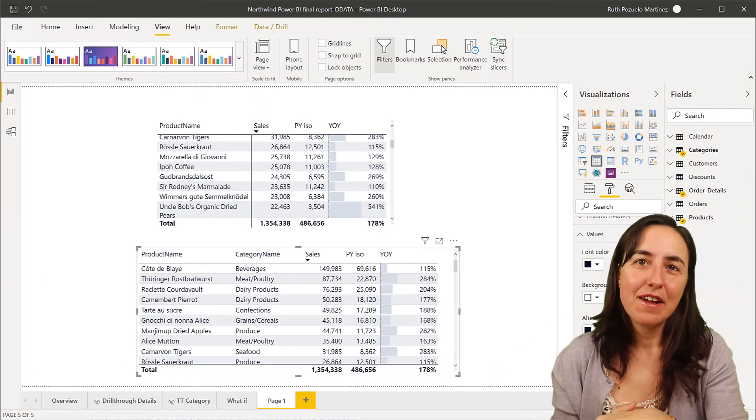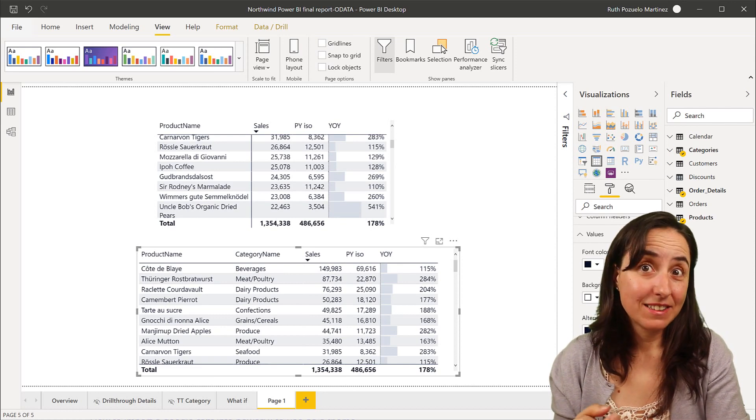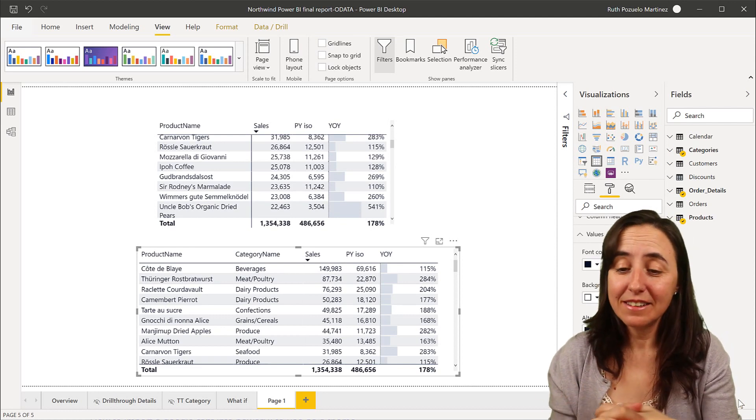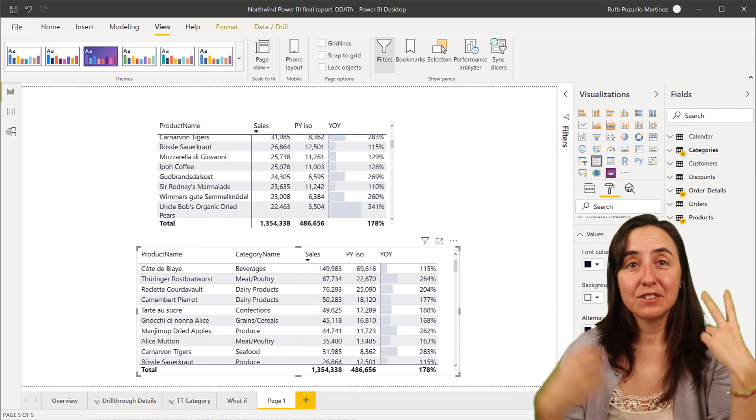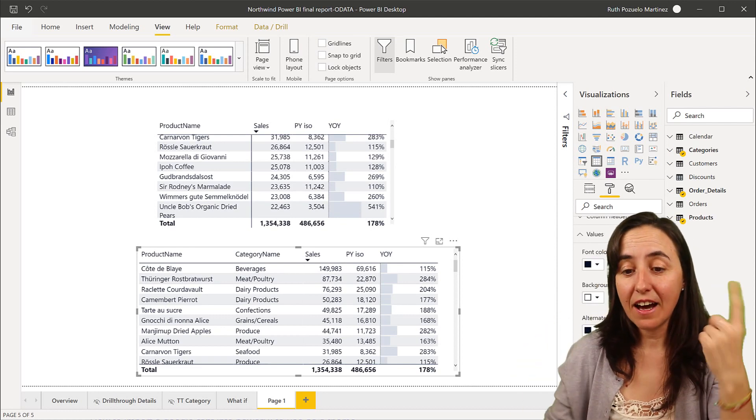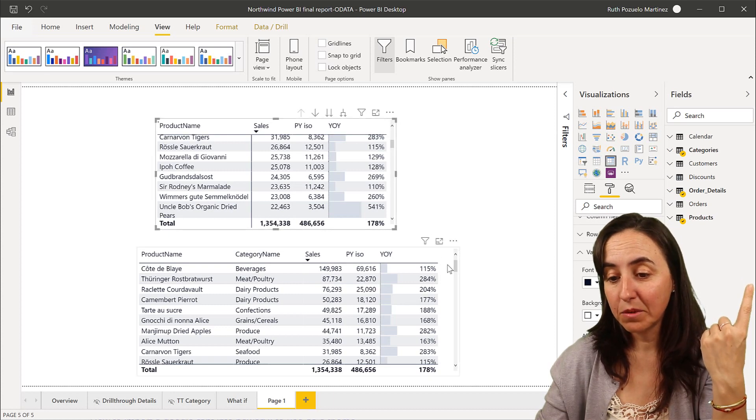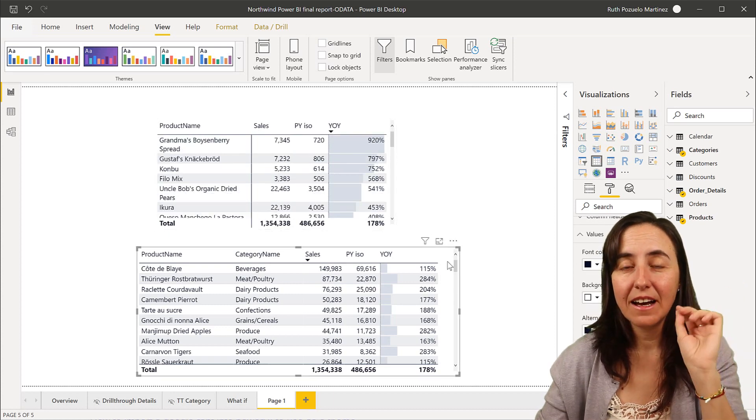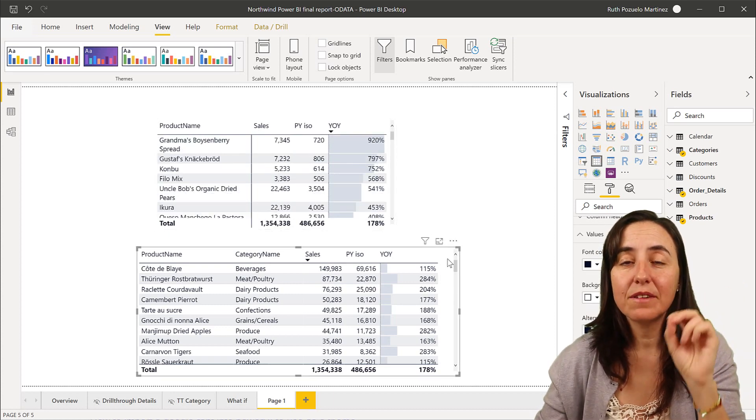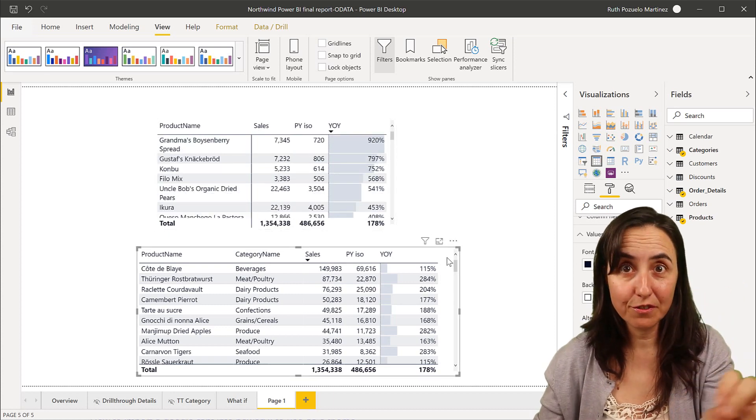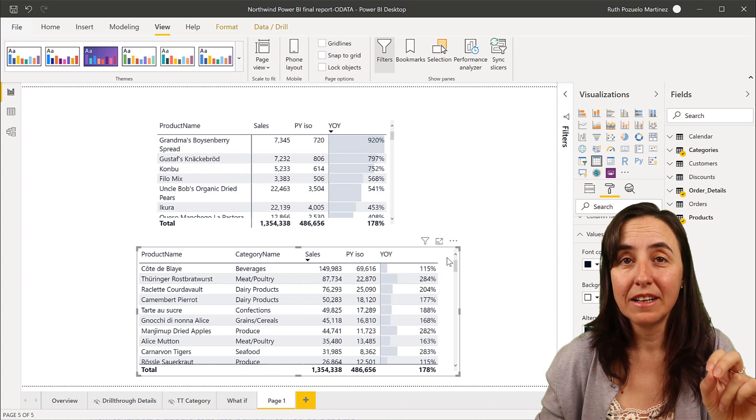So here we have a Power BI file. This is actually a Northwind dataset, and I have two visualizations. I have a matrix up here, and then I have a table down here. And I would like to have a custom font for the table.